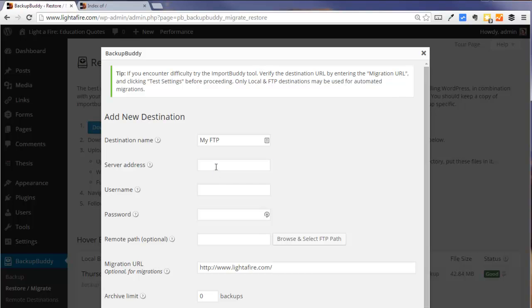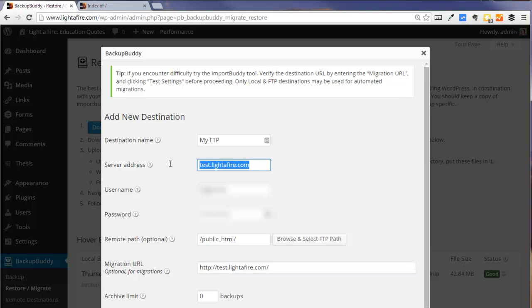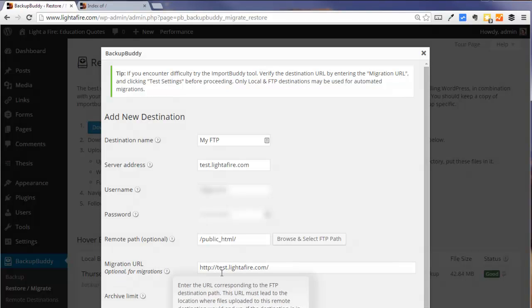And so I need to input a few details such as username, password, and server address. And here we've input the name of our server where we're moving our files to, username, password, what our remote path will be, and the migration URL. So you'll note in this case that the new URL is different from the old URL.